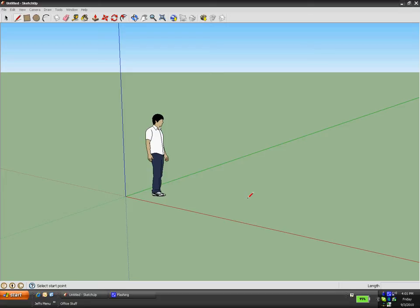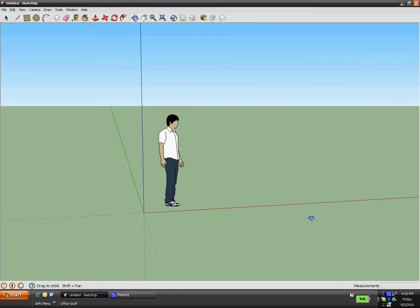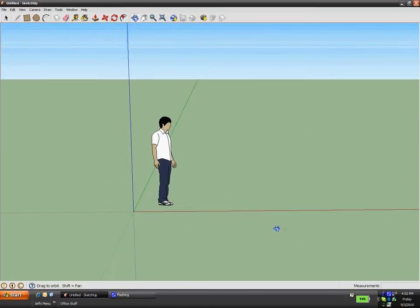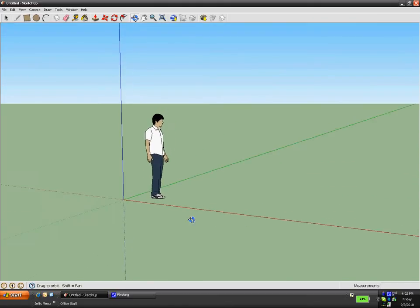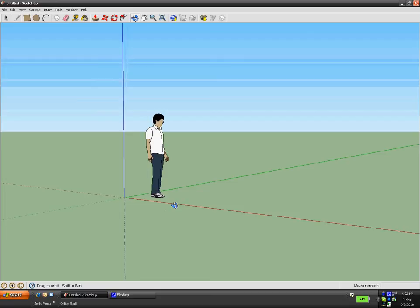What you're seeing here is a perspective view. You have a person standing just to give you an idea of what you're looking at. The green axis is the ground plane, the red axis also shows the ground, and the blue axis is your Y-axis showing height.